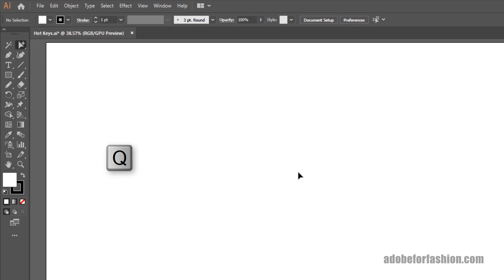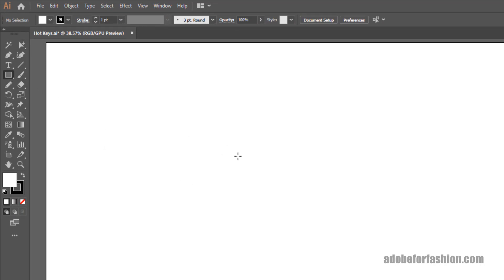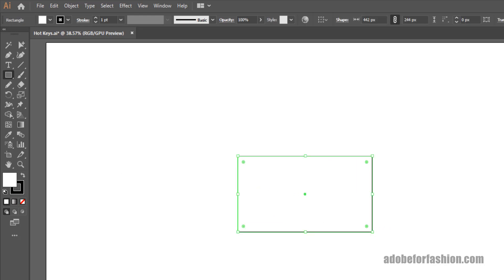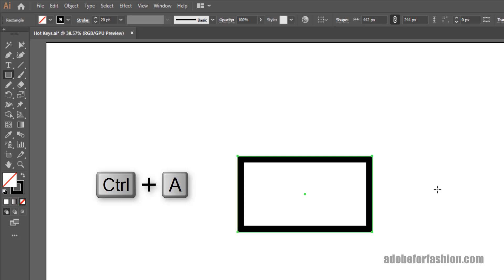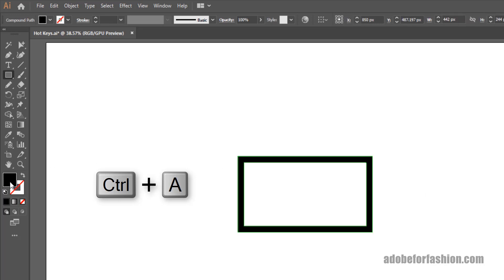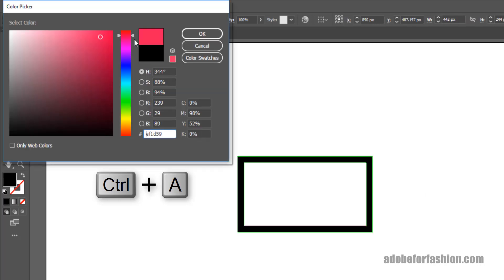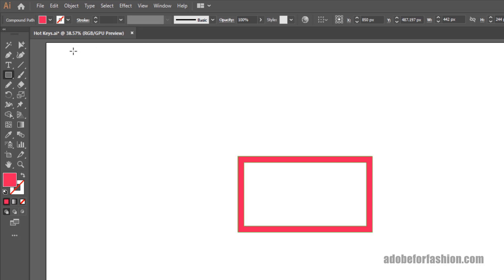Alright, let's test out the shortcut keys. If I hit Q on my keyboard, I should get my Group Selection tool — there we go. And let's draw a rectangle. Let's make the stroke really fat and get rid of the fill. I set Control A to Outline Stroke, so let's try that out.